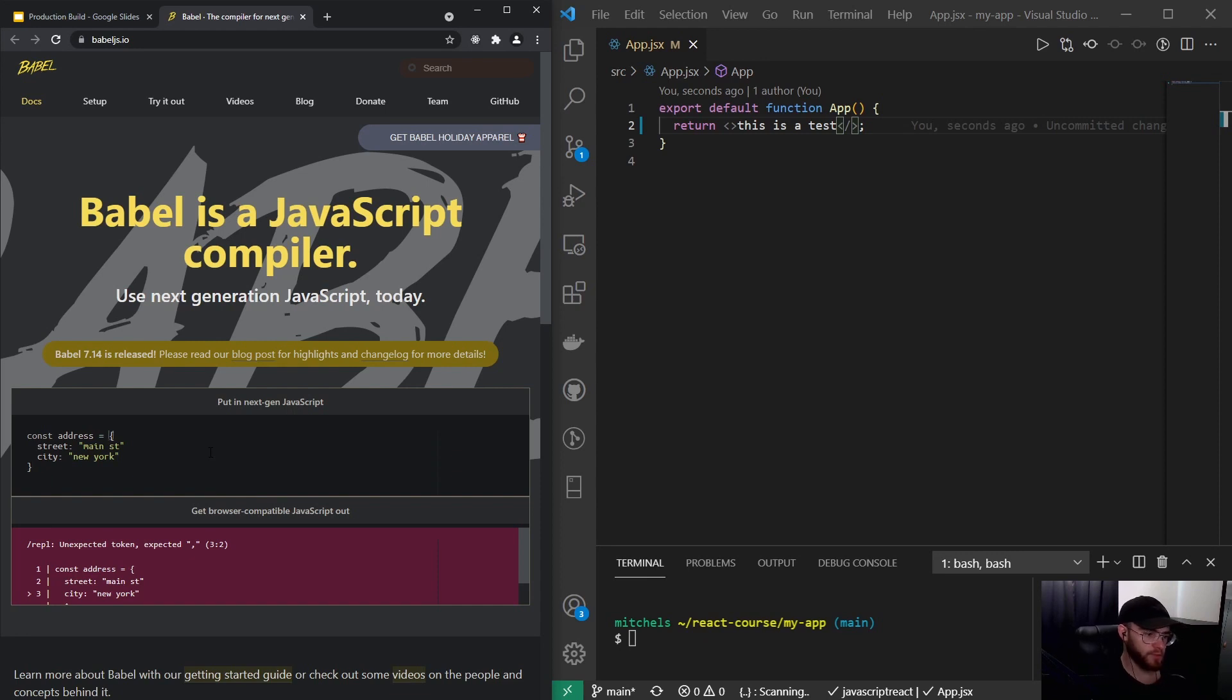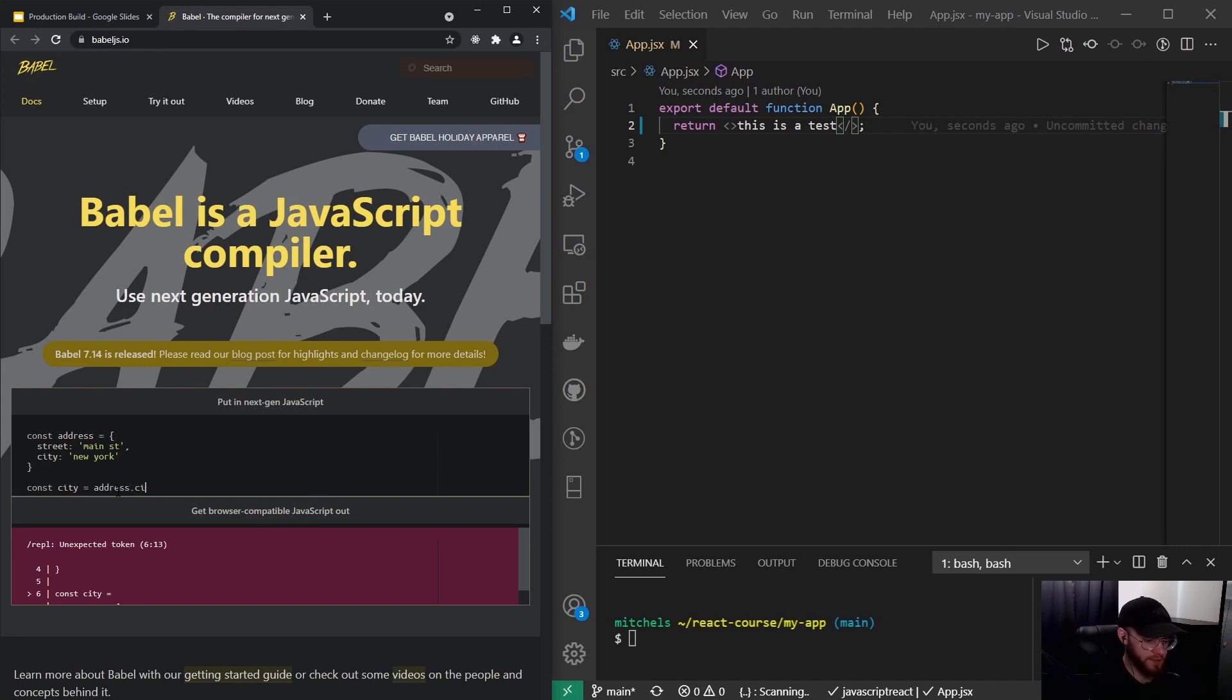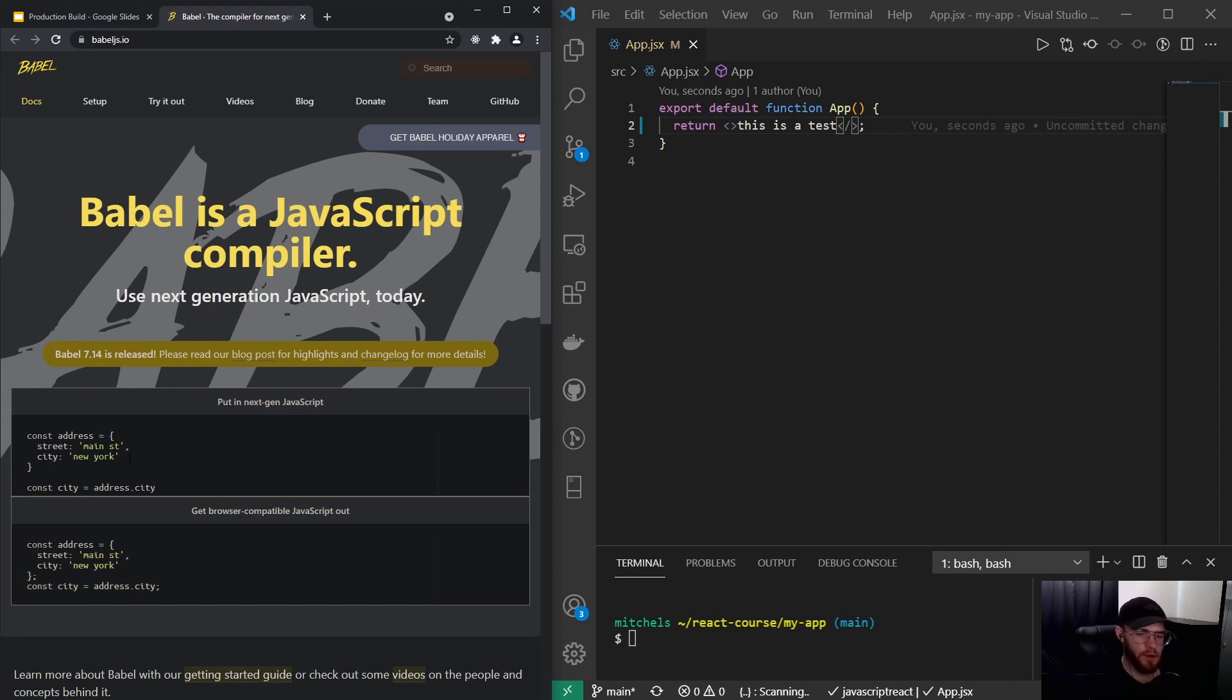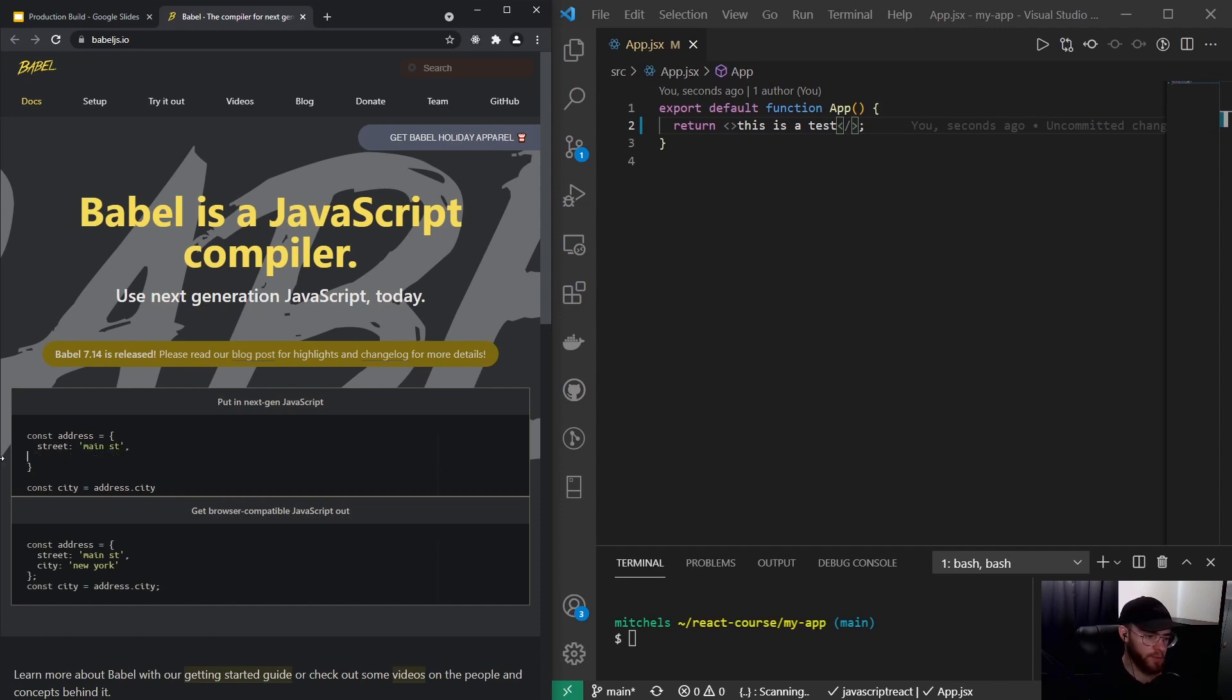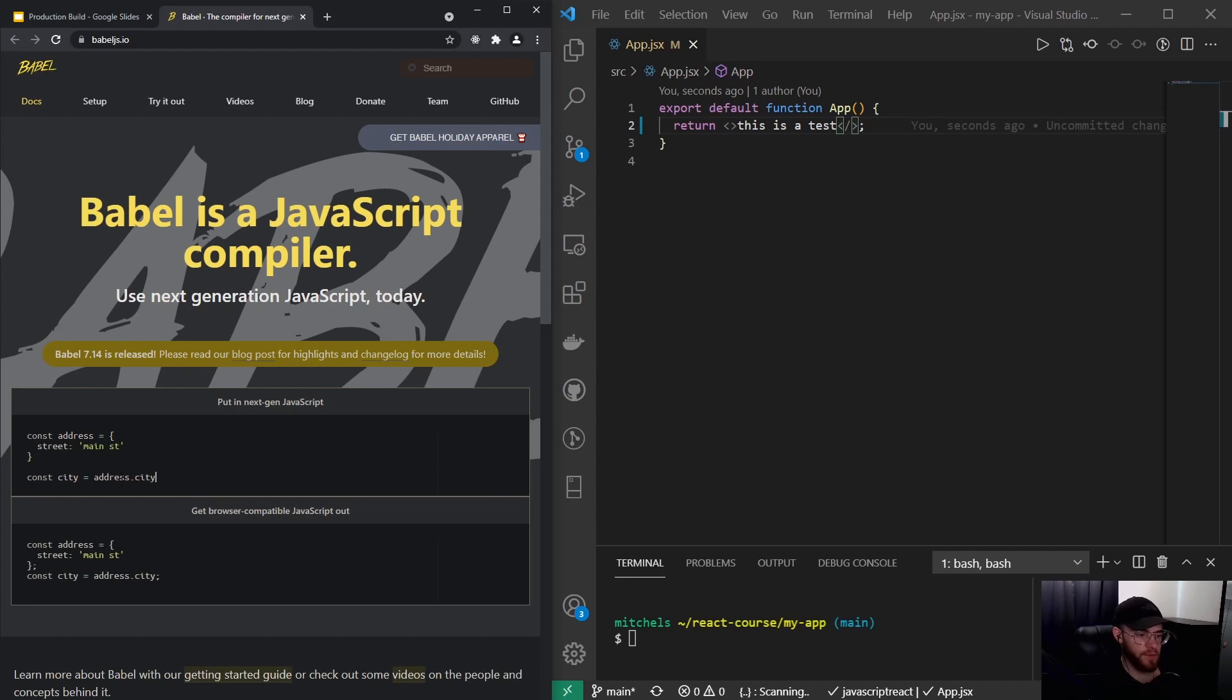So let's say we want to create a new variable called city and we say that city is address.city. This would be completely valid code, but now let's imagine that we are not always sure whether the address contains a city property. If we would do something like this, our code in React would actually crash because it will say 'I cannot find city on the variable address.' So in order to prevent it from crashing,